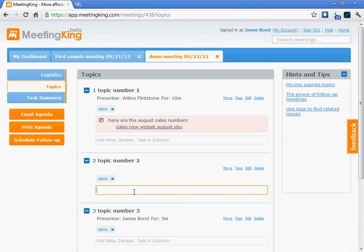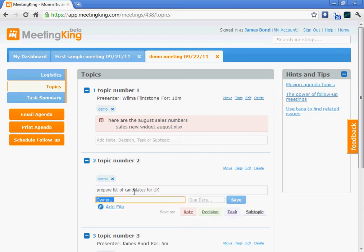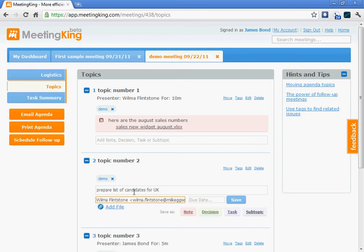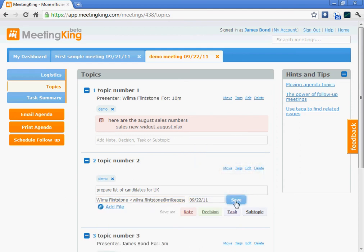Now for the second topic, I would like to give a task to Wilma. So prepare list of candidates for UK. You notice I clicked the tab key three times. You don't have to leave the keyboard to quickly assign tasks. So give that to Wilma. And it should be done by tomorrow.